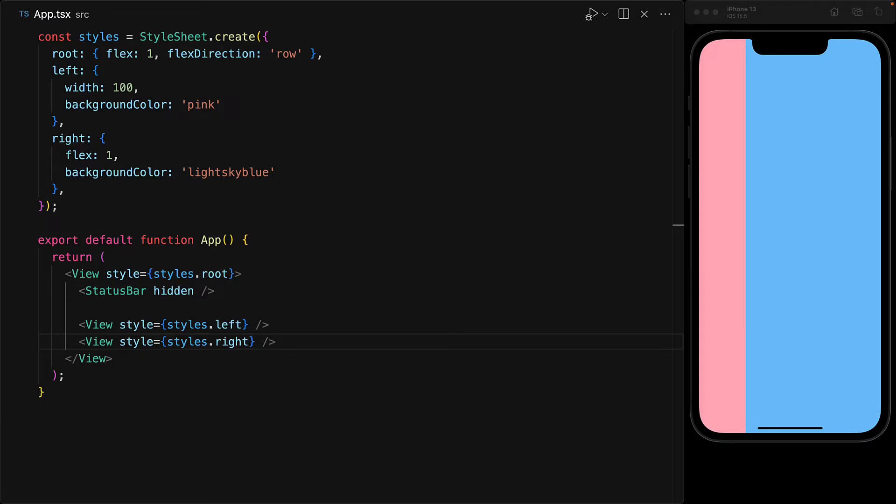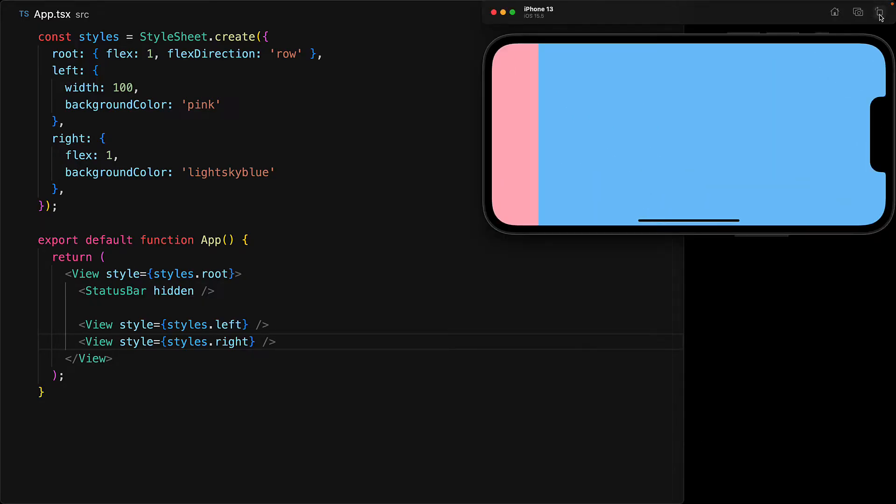And thanks to the nature of Flexbox, this layout is a bit responsive. For example, if we swap from portrait to landscape, you can see that blue expands to fill up the newly provided extra space.